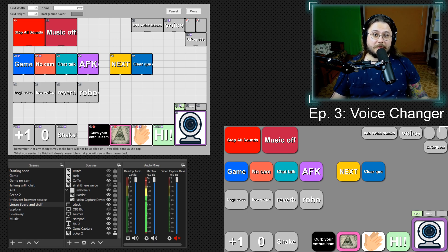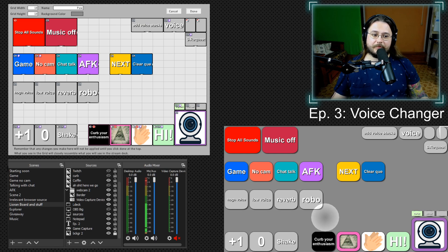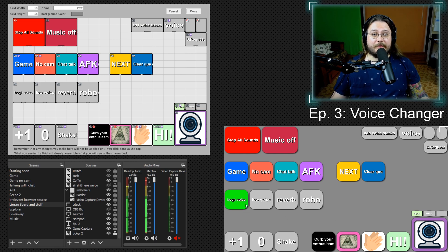Hey fellow streamers! My name is Neverwho and this is episode 3 of Lioranboard tutorial series. And in this episode we are going to create a voice changer.